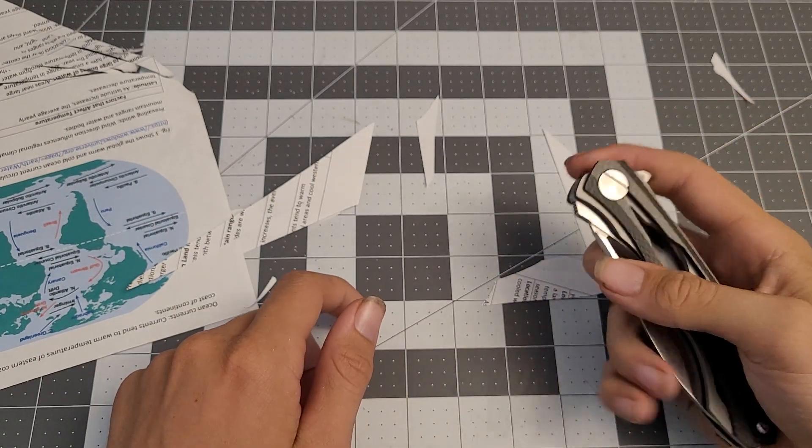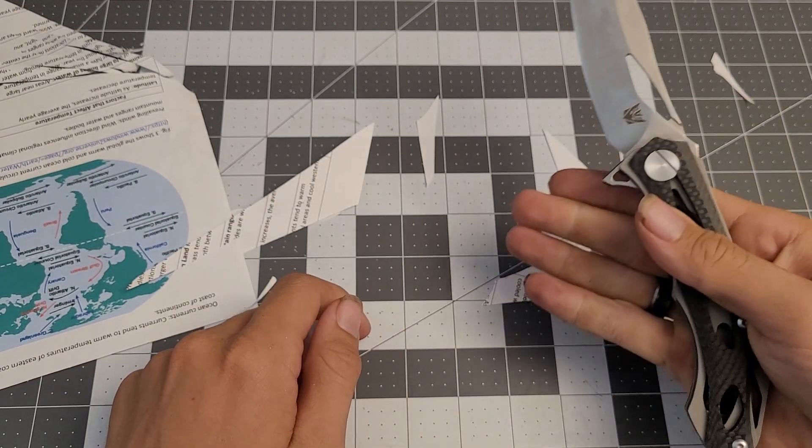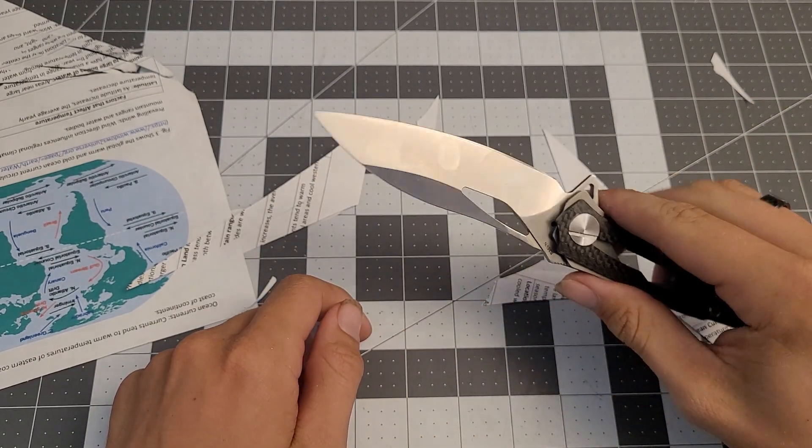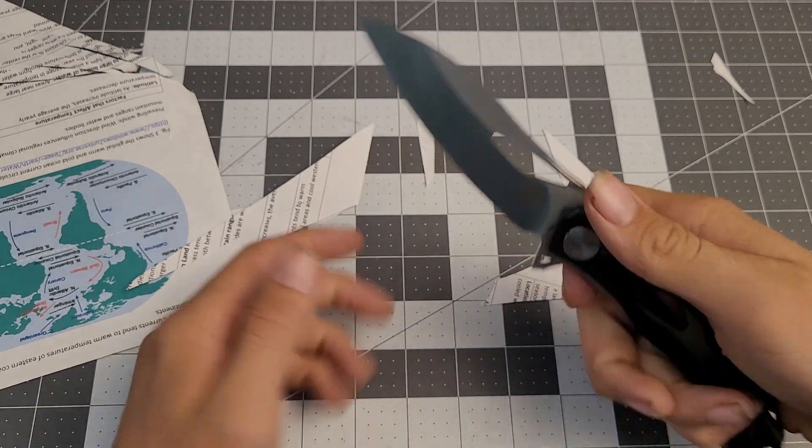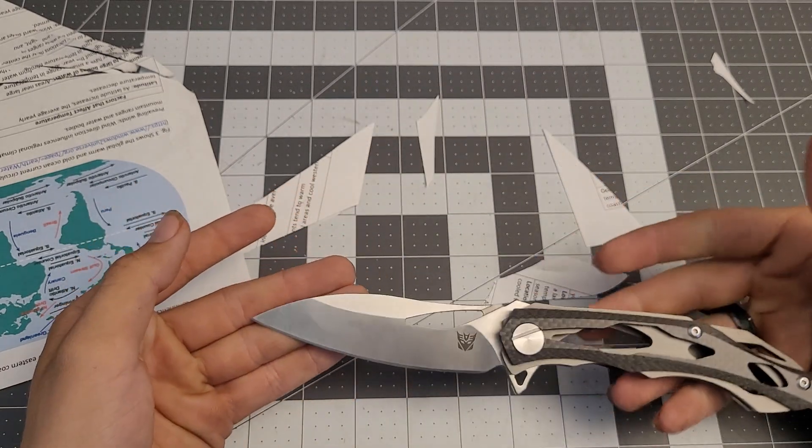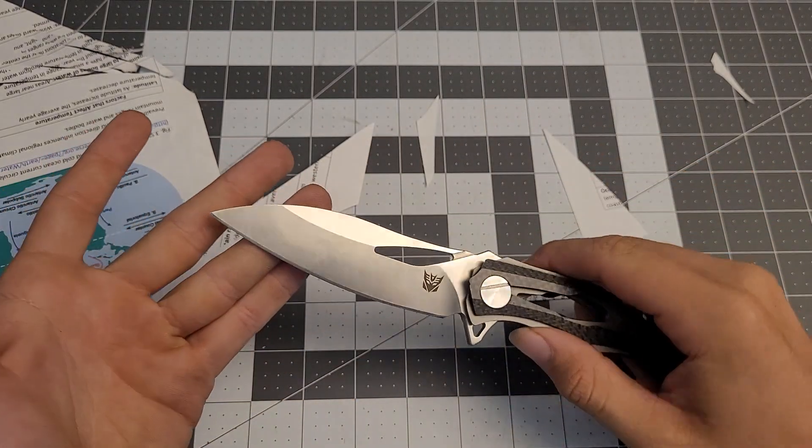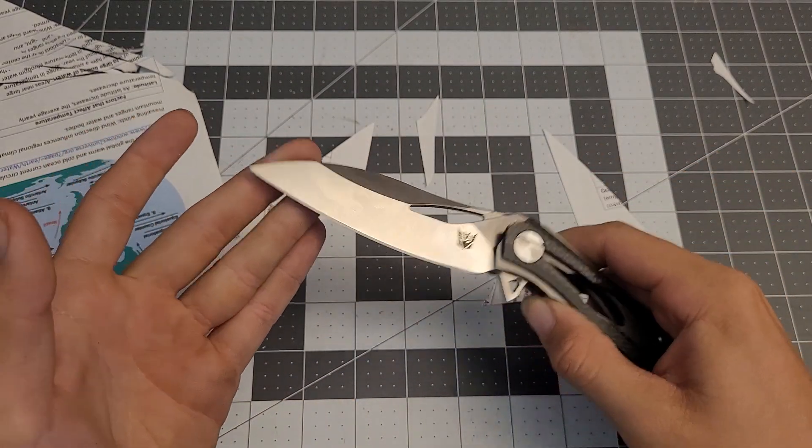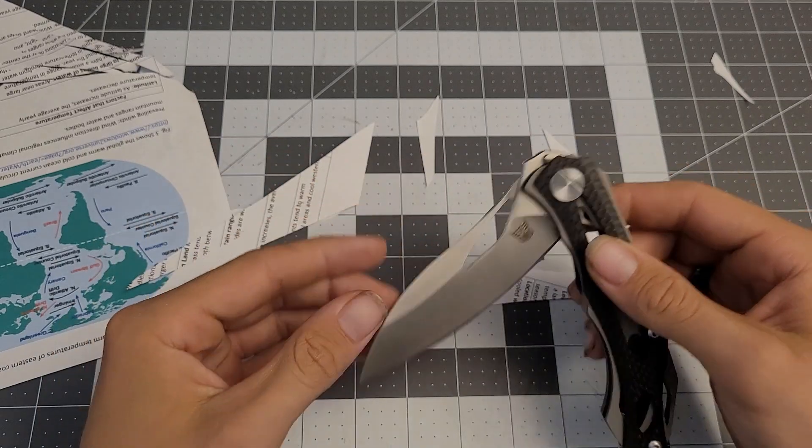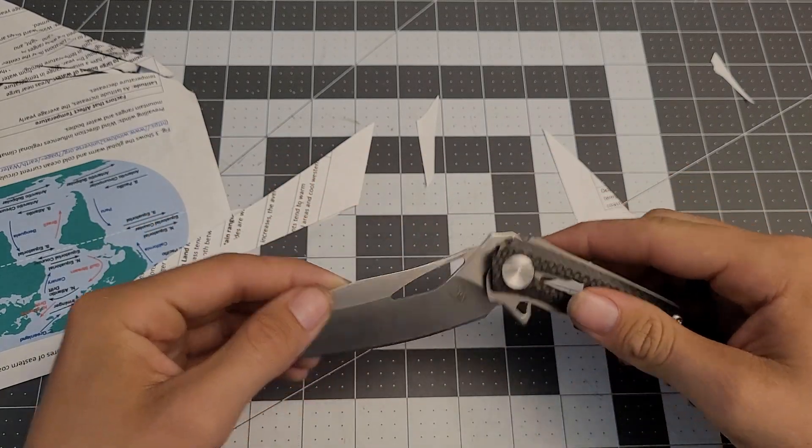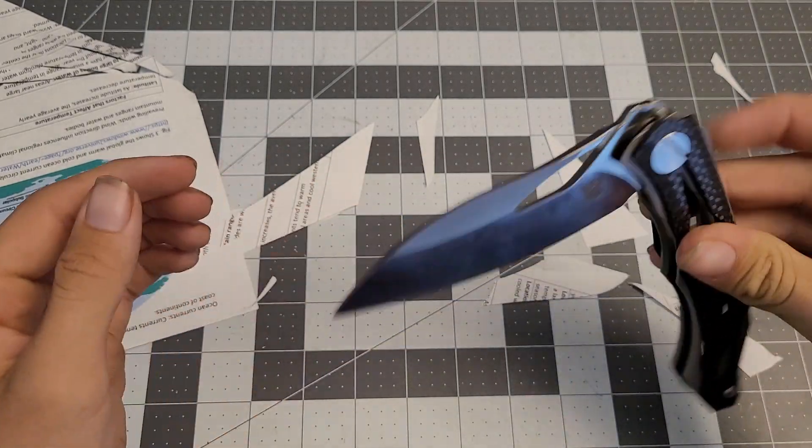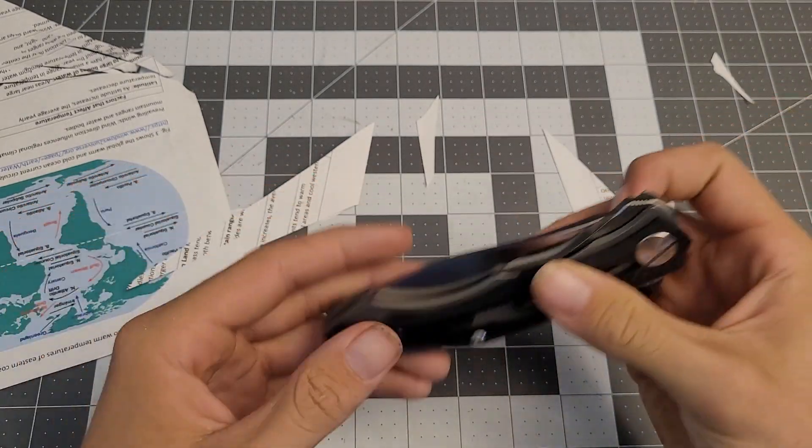So that's the Decepticon 2. Thanks for watching. Tell me what your favorite knife is or what you carried today. Comment below whatever you want, and like and subscribe. I'll see you all next time. Bye!